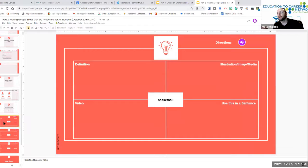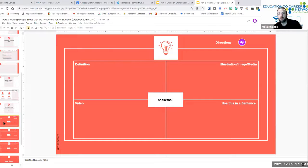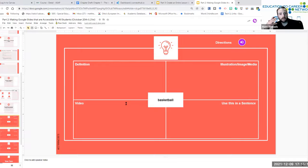We also talked about Frayer vocabulary and how you can use a template like this to help provide students with vocabulary as well as create a multimodal instructional sequence for them to demonstrate their knowledge and conduct active learning.